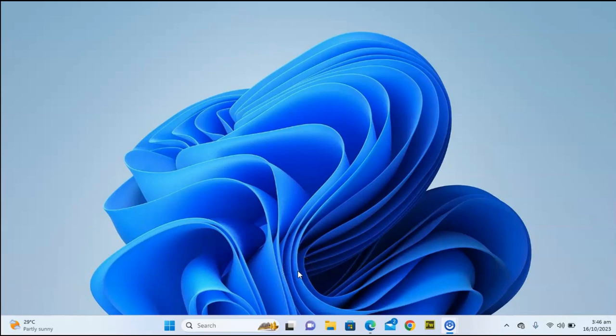Hey guys, welcome to today's video. I'm Troy Stanley and this is a TS Tech Talk video. Today we are going to be sharing information on top things that you do not know about Bing AI.